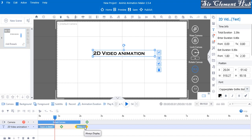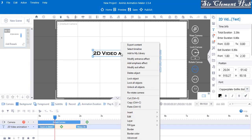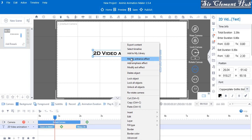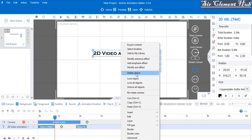Look at this text that I've highlighted — it's showing the entrance effect which is zooming down, and the exit effect which is always displaying. You can change it if you want. To add the modify effect, I'll click on this icon. You can also right-click and see: modify entrance effect, add emphasis effect, and modify exit effect.